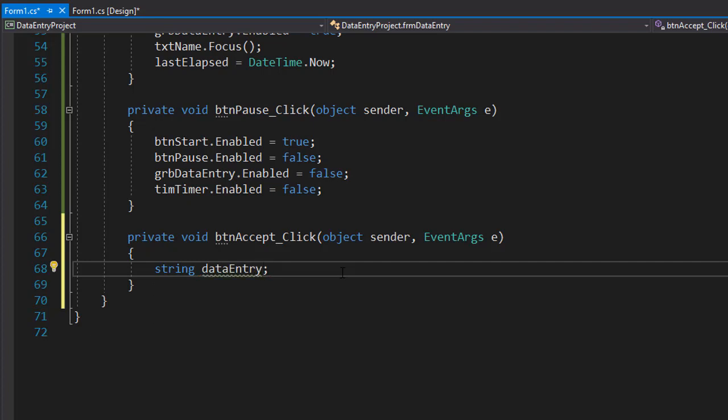And now, before we try to process the input, we of course need to validate it. We need to make sure that all the information was entered. In our case, what we want is all text boxes filled. So if any of the text boxes is empty, we want to display an error message.